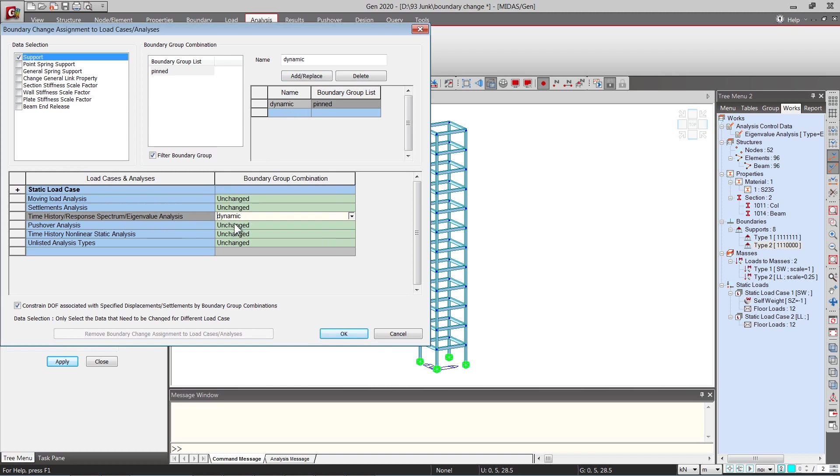So dynamic support condition will be having the pinned group which is nothing but a pinned support condition that we have applied to the model.